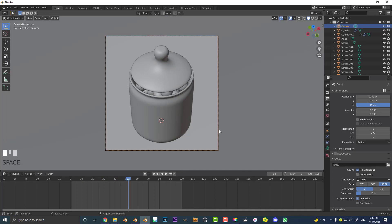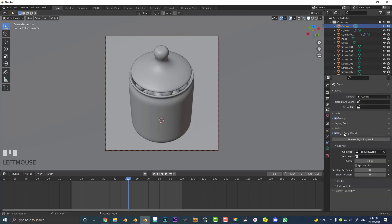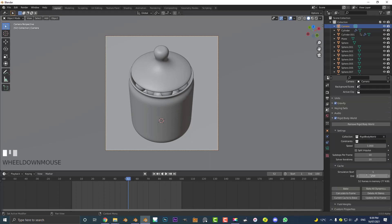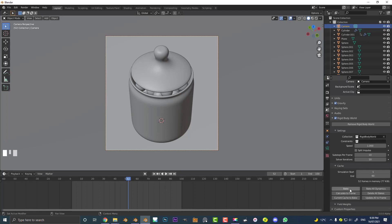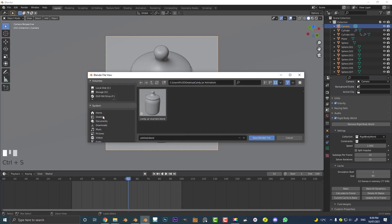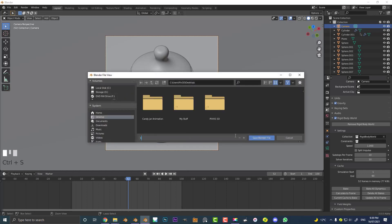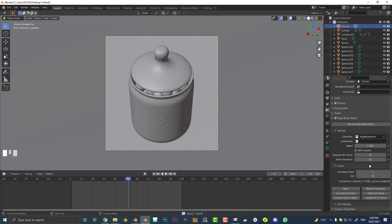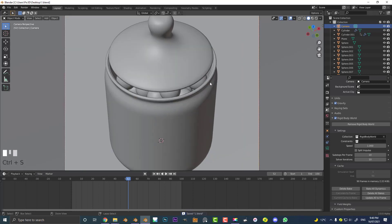One very important thing: if you want to render this out as an animation you need to bake the simulations. Go to Scene Properties, under Rigid Body World go to Cache and make sure the simulation start is frame 1 and the end frame is something like 90. This tells Blender to run the simulation from frame 1 to frame 90. Make sure to save your file first — very important before you simulate. Then click Bake, watch it bake, and once it's done make sure to save again.